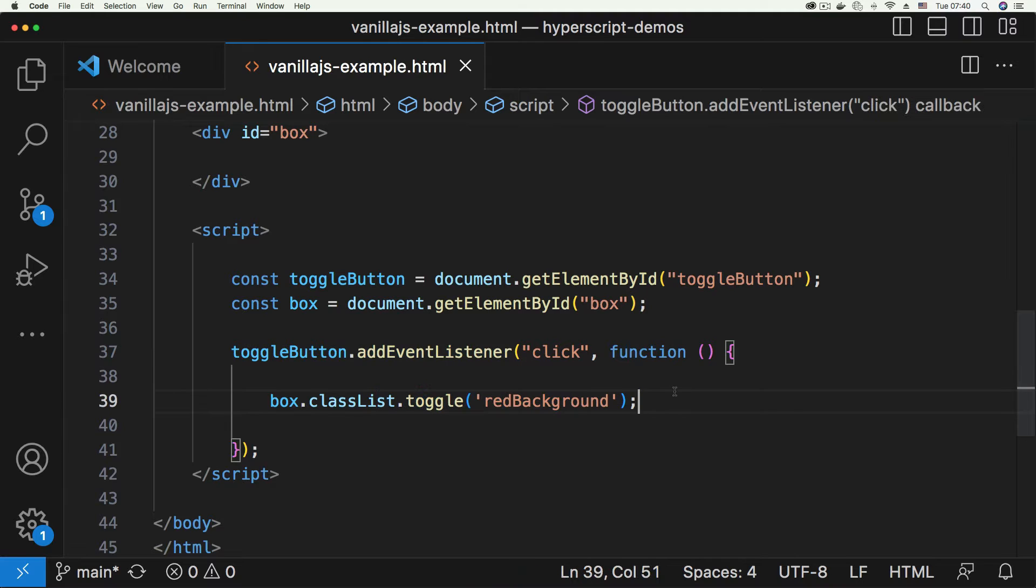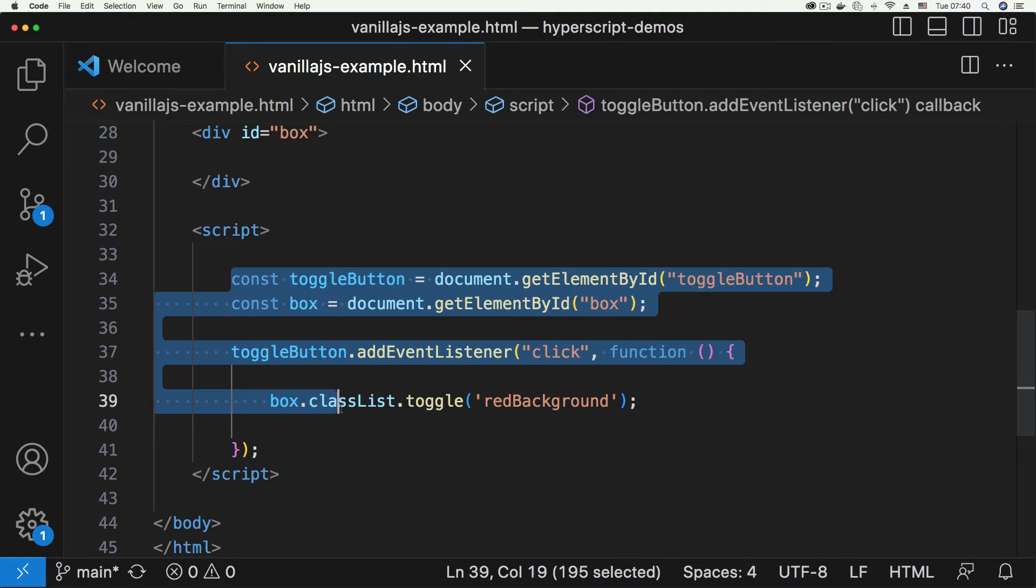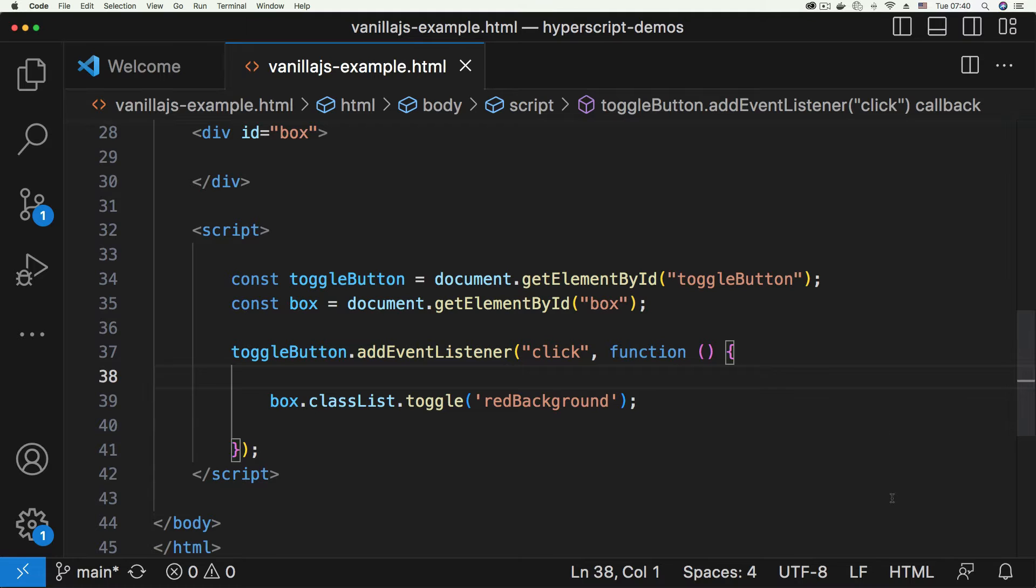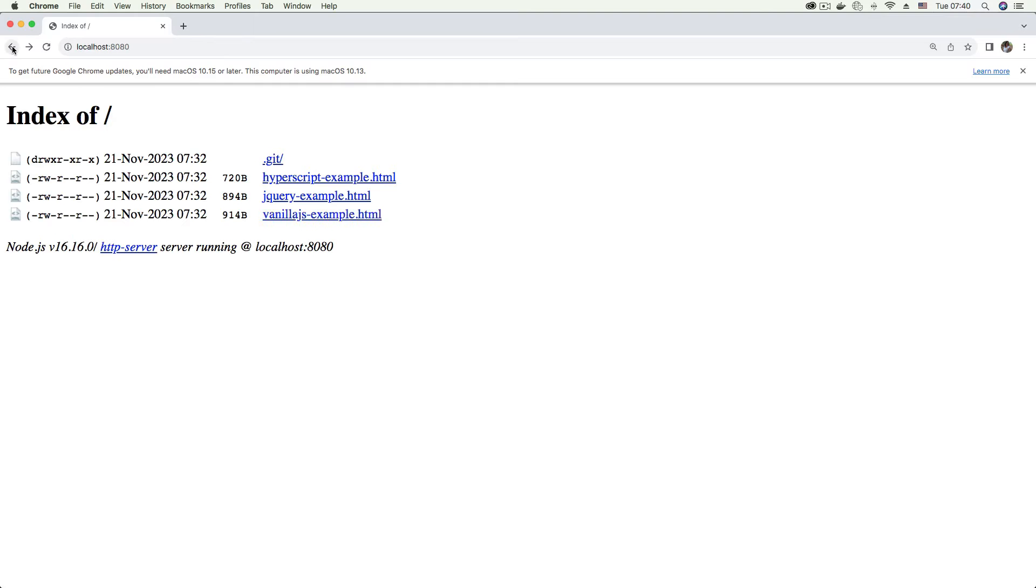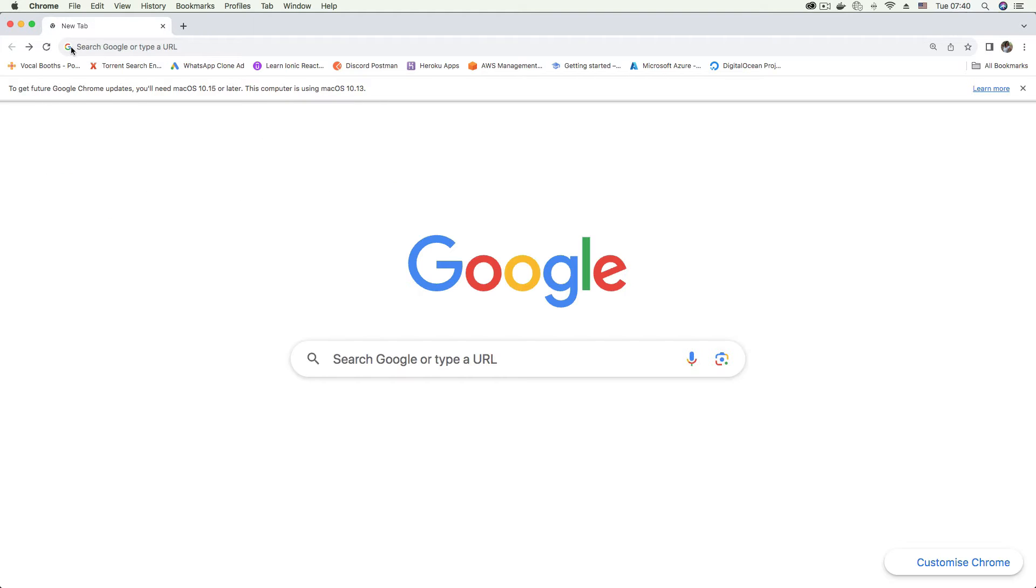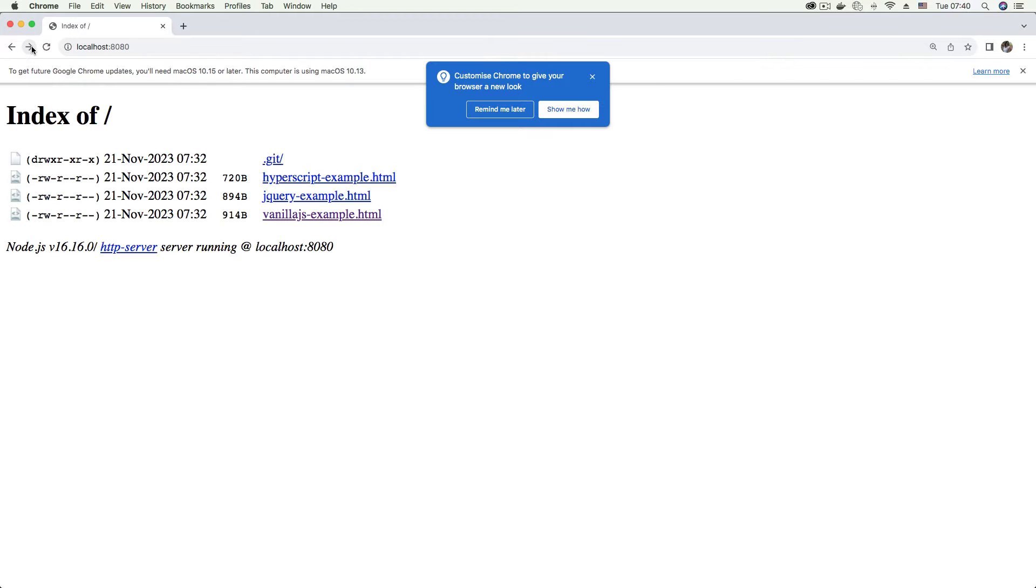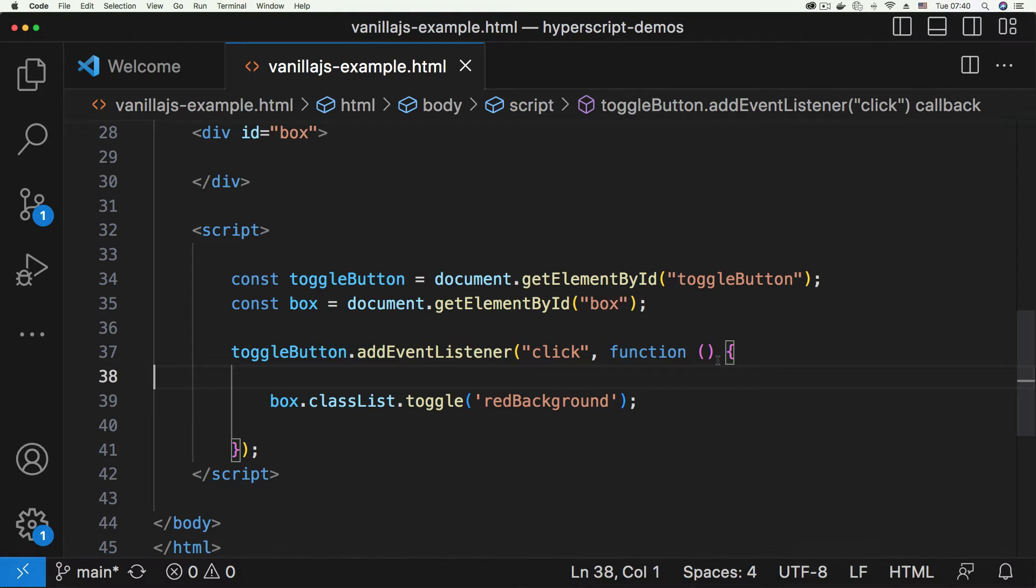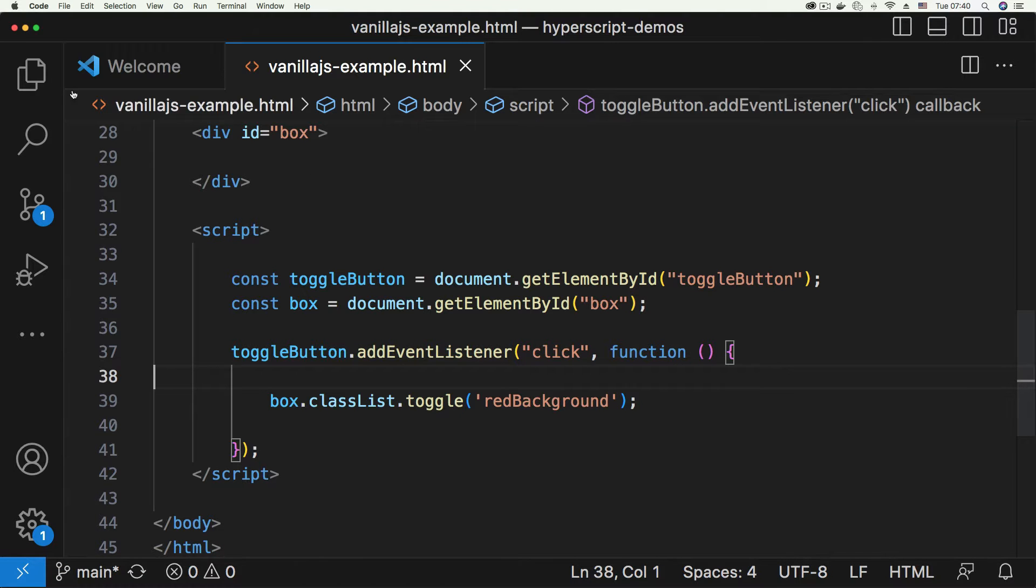That's standard code stuff. Then we have the jQuery example. If we go back and click jQuery example, you click it and it does the same thing.